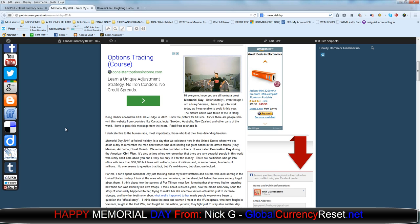The picture above was taken of me in Hong Kong Harbor aboard the USS Blue Ridge in 2002. You can click the picture for full size. Since there are people who visit this website from countries like Canada, India, Sweden, Australia, New Zealand, and other parts of the world, I have to post this message from my heart. So please feel free to share it.